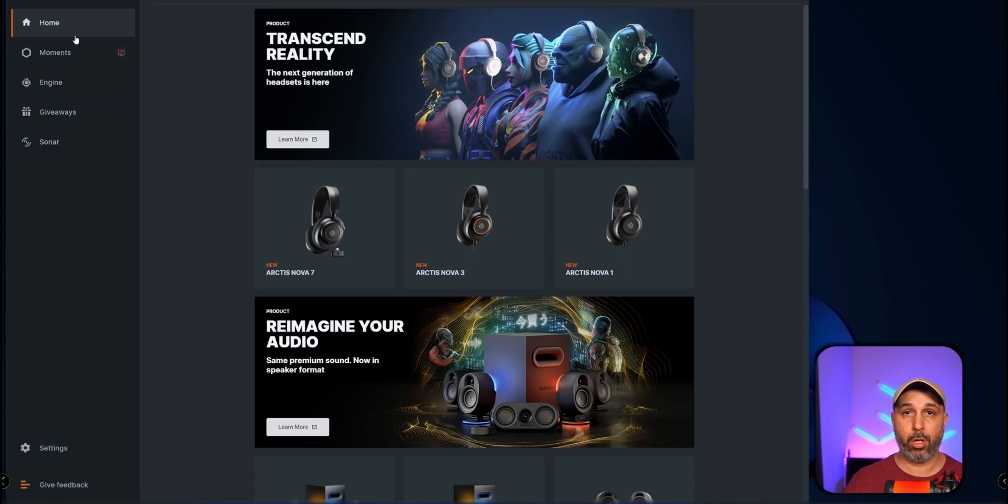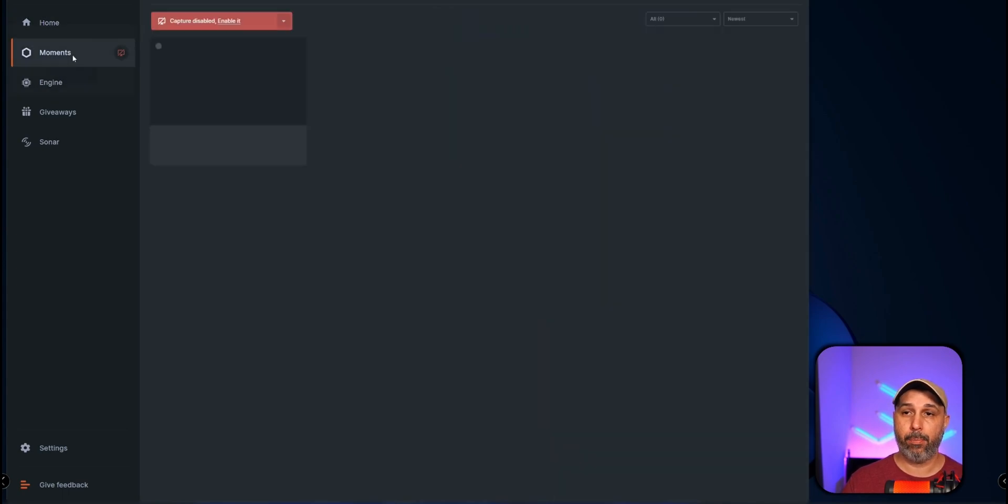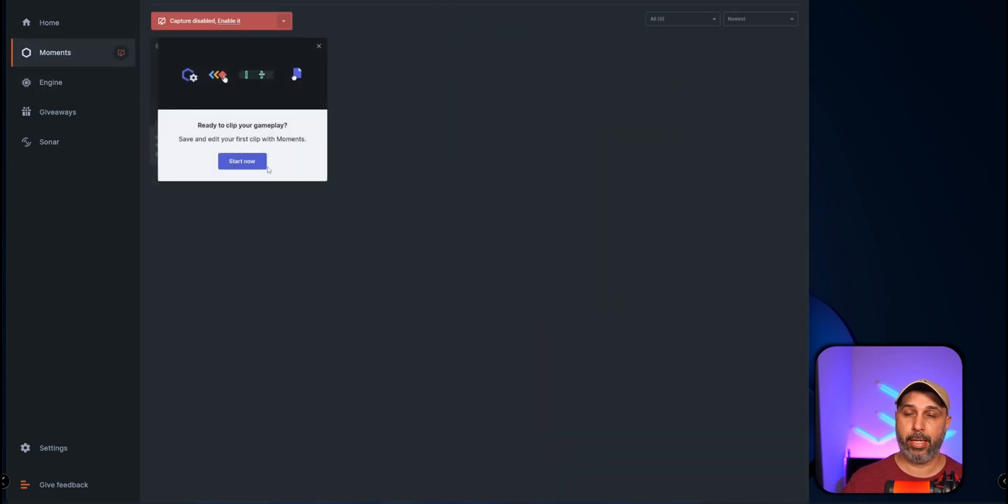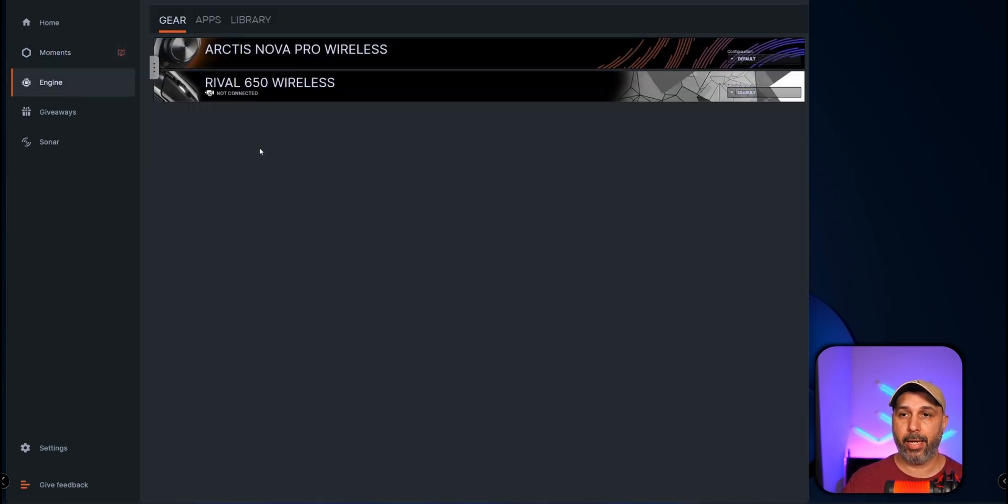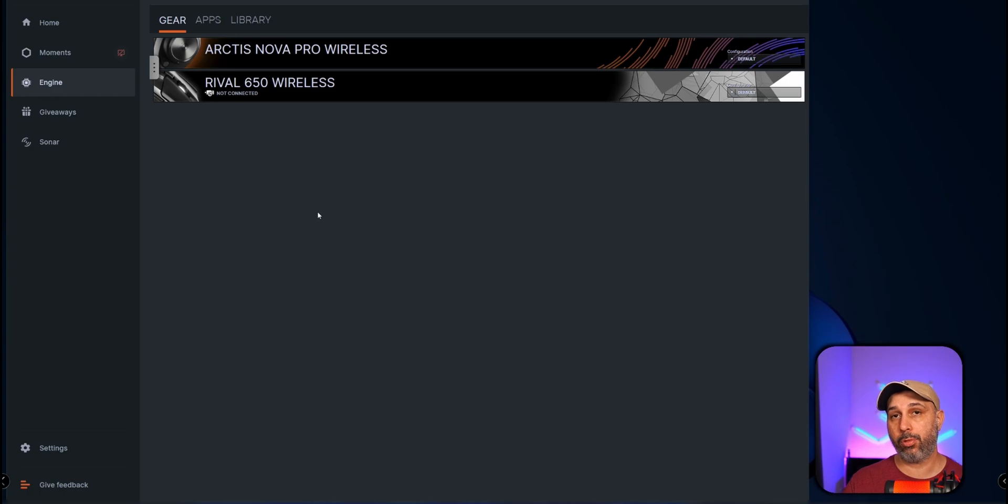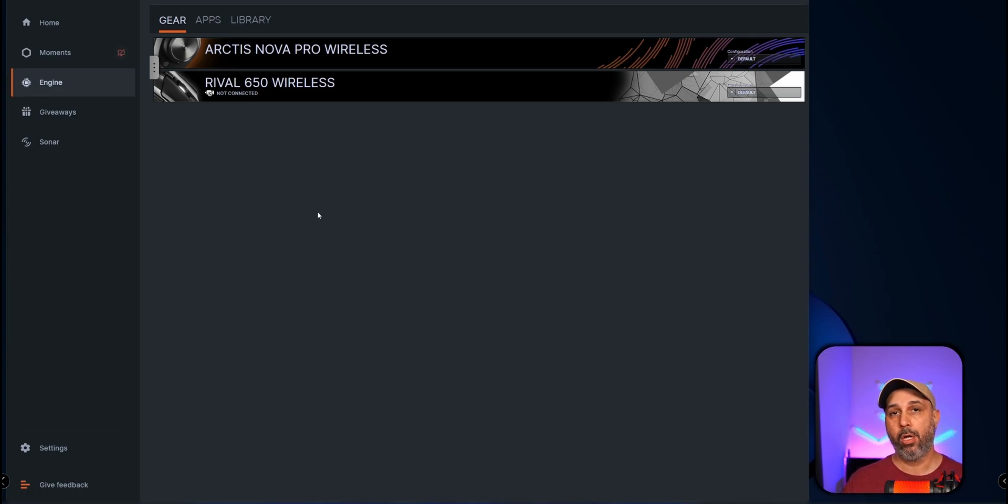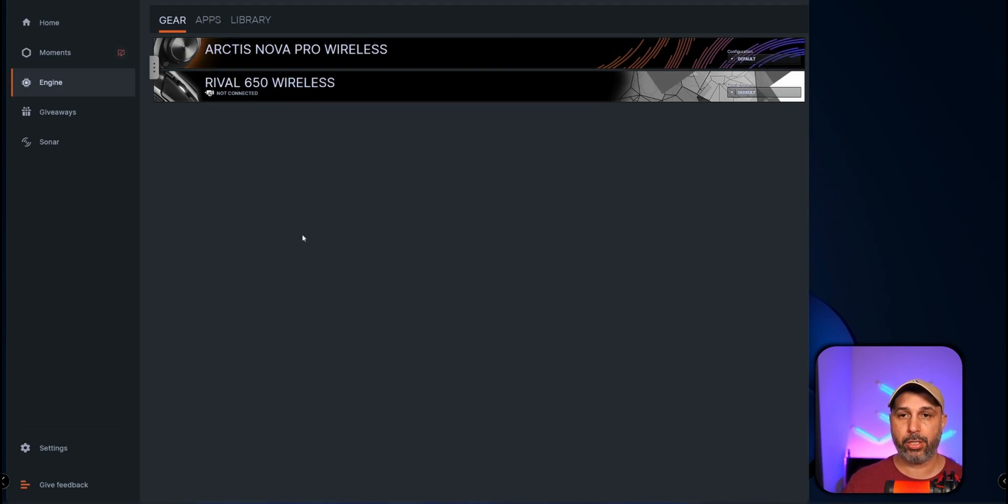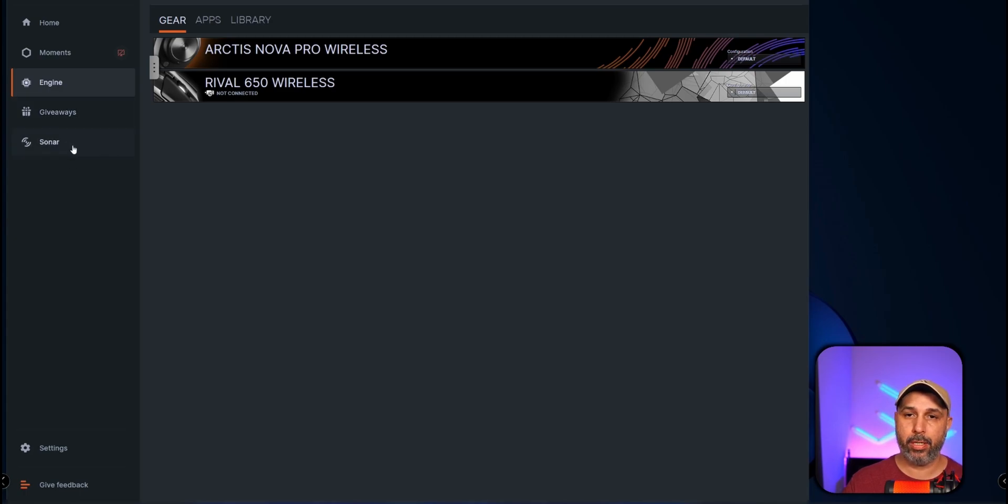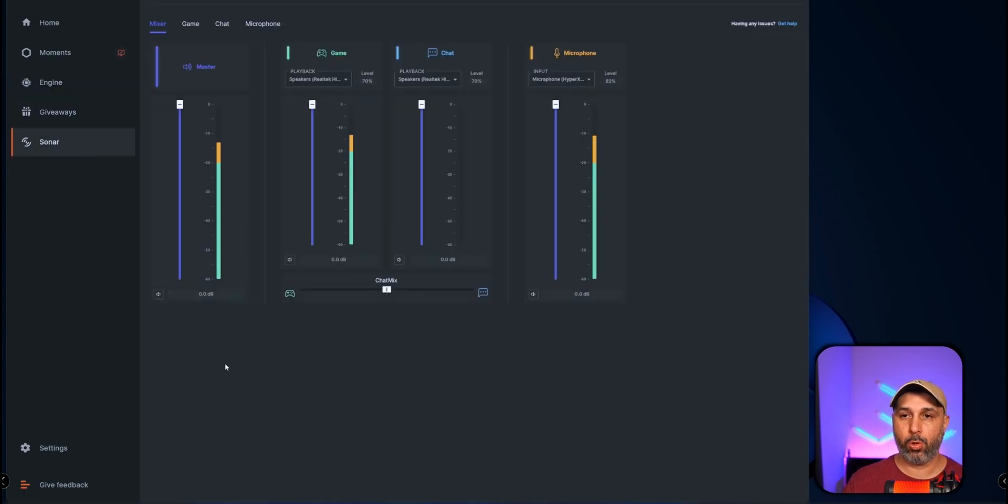So once you download the software, what you're going to do here, you're going to go through this right here. Also the software is not only Sonar, by the way, you have Moments which you can take clips from your stream here as well if you want to use that. The Engine means that whatever you have from SteelSeries could be your headphones or a mouse or anything else, a keyboard. This is where you control all your lights and all your configuration right here, and also on the last one here is Sonar.